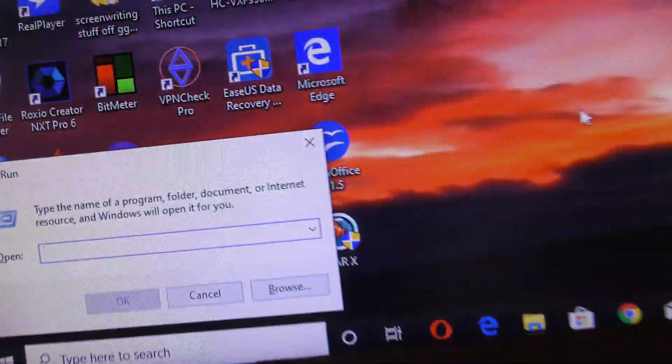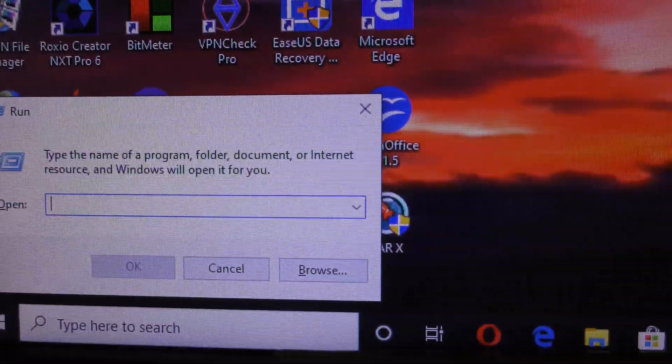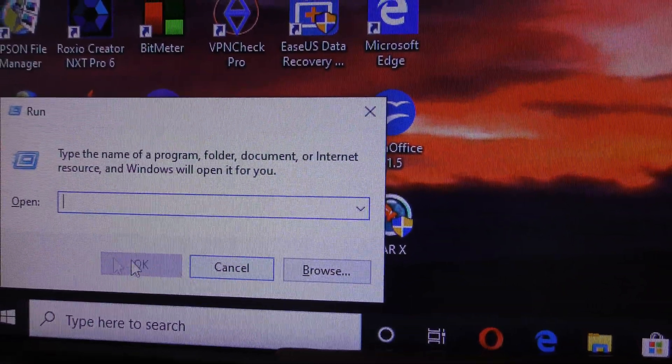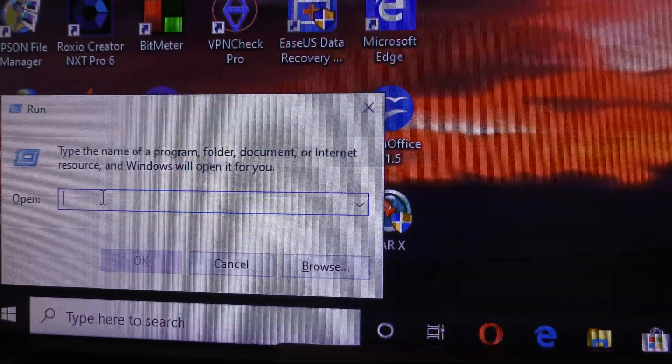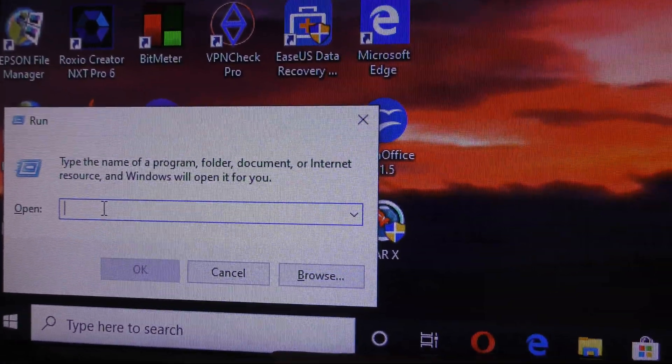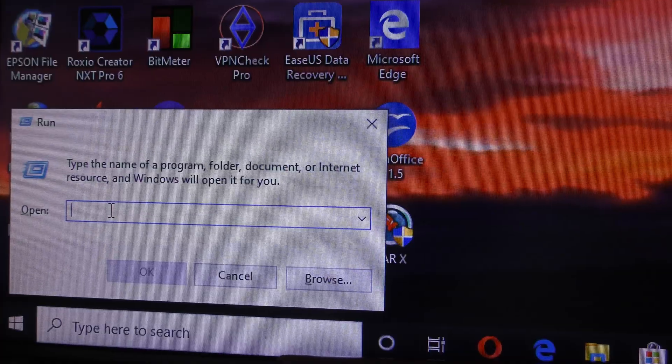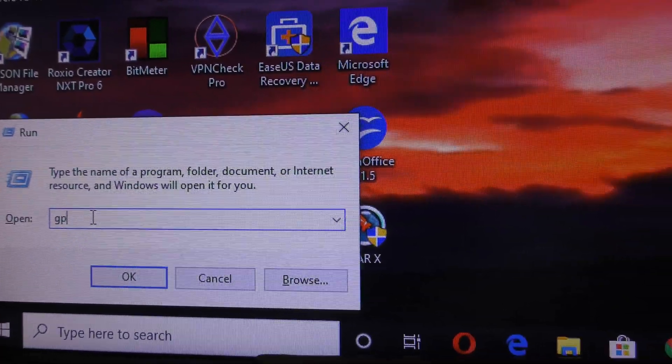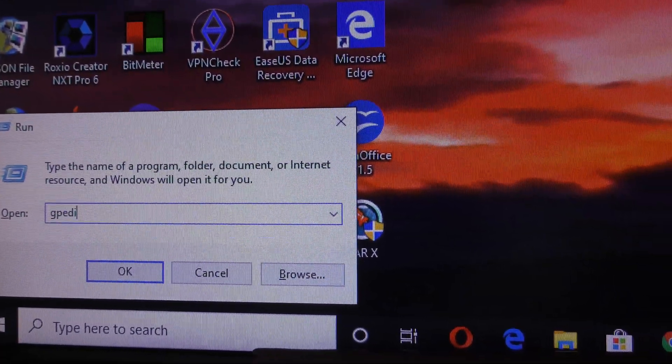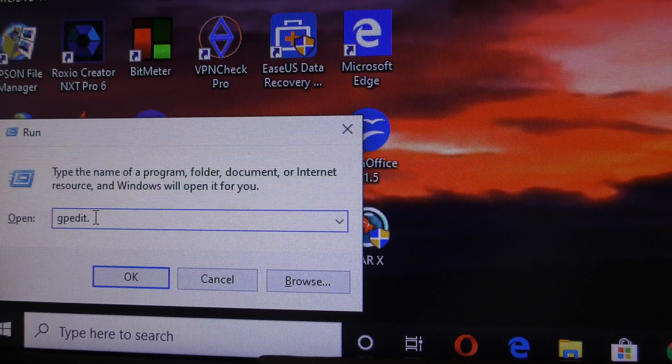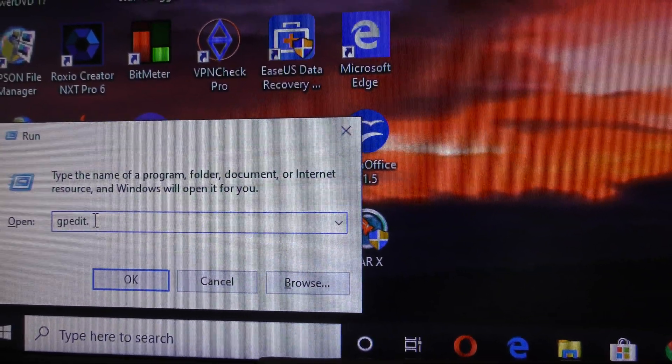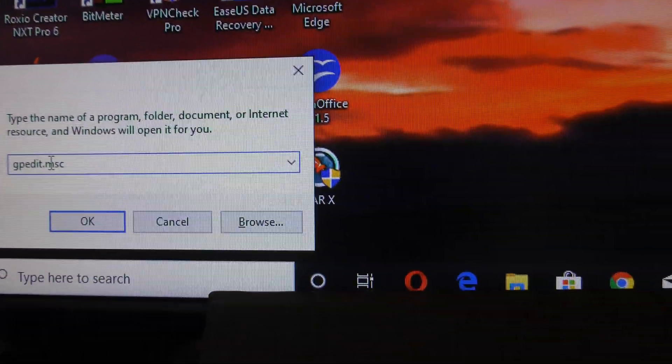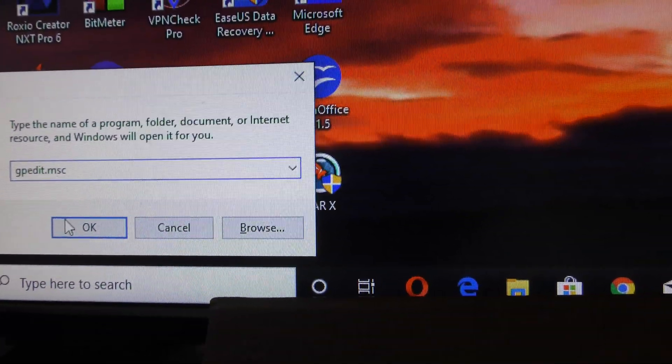By doing that, you get the Run box to open up. In there, type gpedit.msc. Click OK.